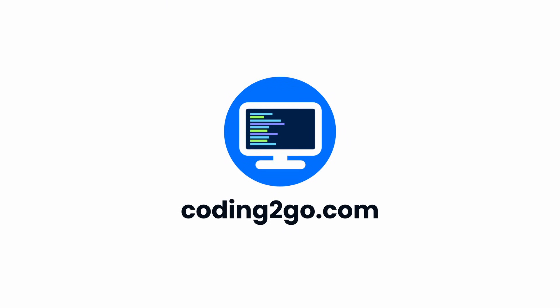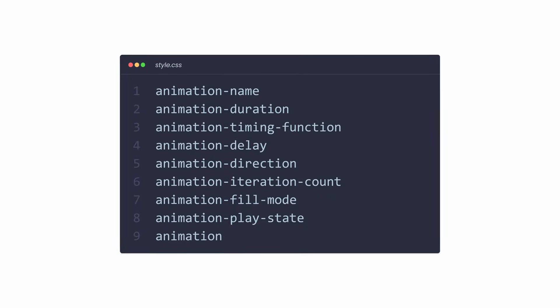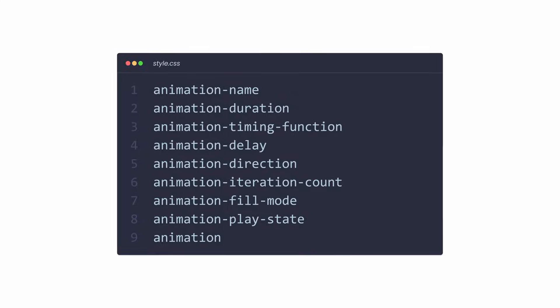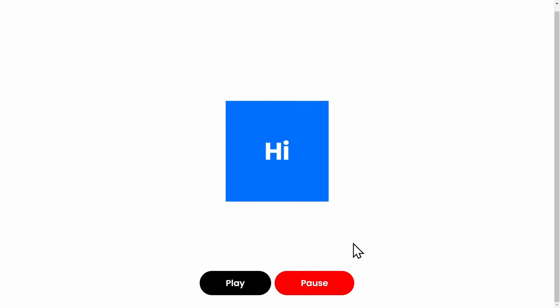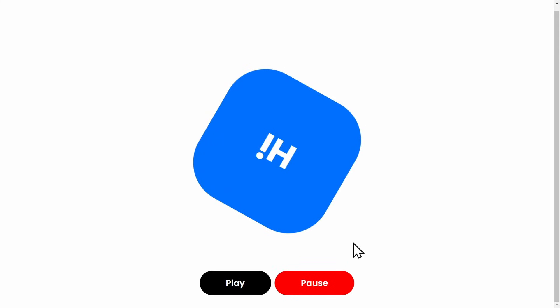This is Coding2Go, and in this video you're going to learn every CSS animation property you need to create amazing animations, and even make them interactive for the user.